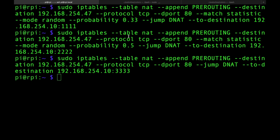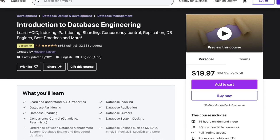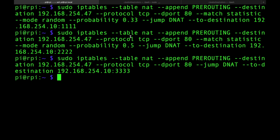Alright guys, that is it for me today. Hope you enjoyed this video. I'm gonna see you on the next one. Hit that subscribe button and the like button to support the channel, and check out my courses on Udemy — I have a course on introduction to database engineering that's really popular. See you on the next one, you guys stay awesome.